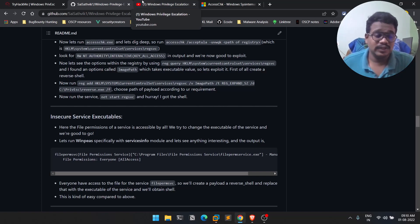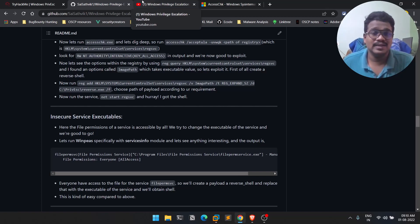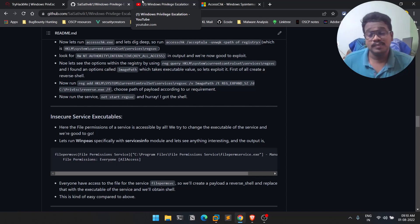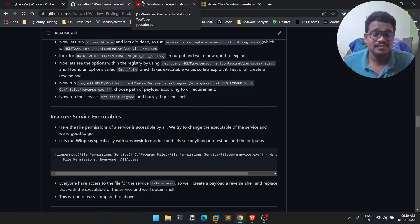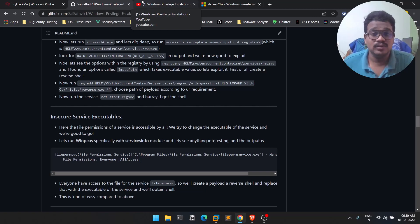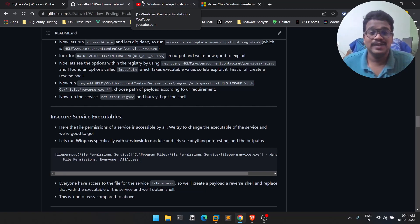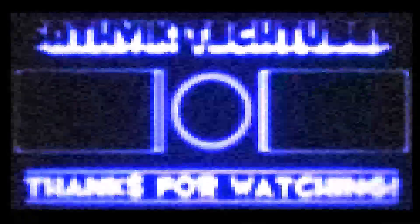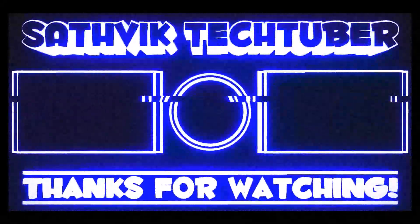That's it for this video. If you liked it, please like and share with friends who are interested in this stuff or preparing for OSCP or practical exams where Windows privilege escalation is very useful. This is Sarkvik signing off — I'll meet you in the next video, thank you.